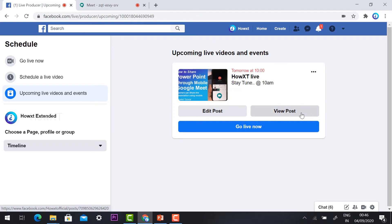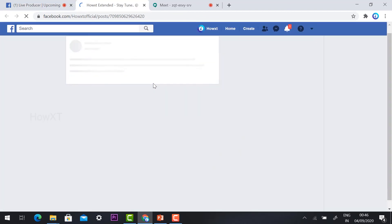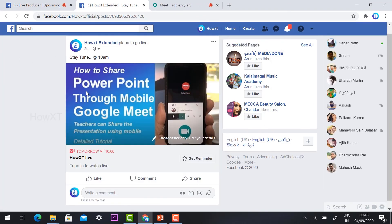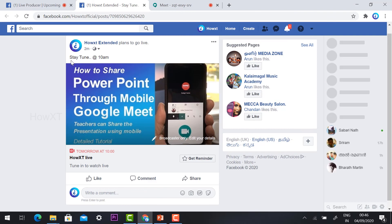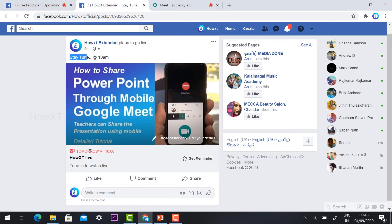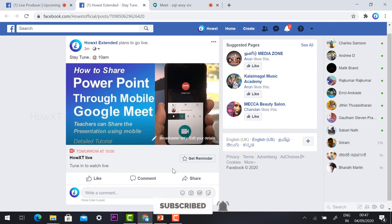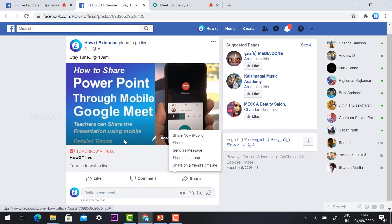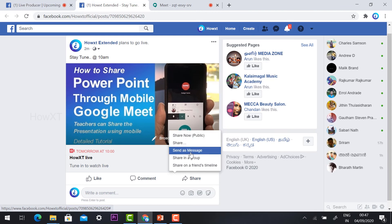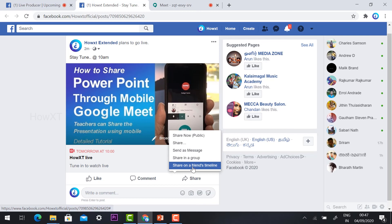You can edit the post or click to view the post on your timeline. I have given the description 'Stay tuned at 10 AM — tomorrow at 10 AM.' Your friends and participants will get a reminder. Once they click, they will automatically get the reminder. You can share with your public, share with a message, share with your group, or share with your friends' timeline.